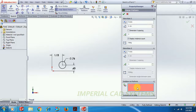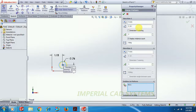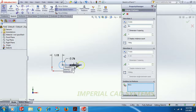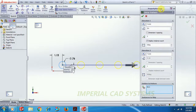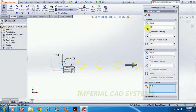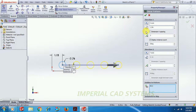Under 'Entities to Pattern,' select the circle. Then set the distance between circles — increase the gap. I enter 2 inches for the number of circles in the row direction. The distance between each circle I kept at 1.5 inches.